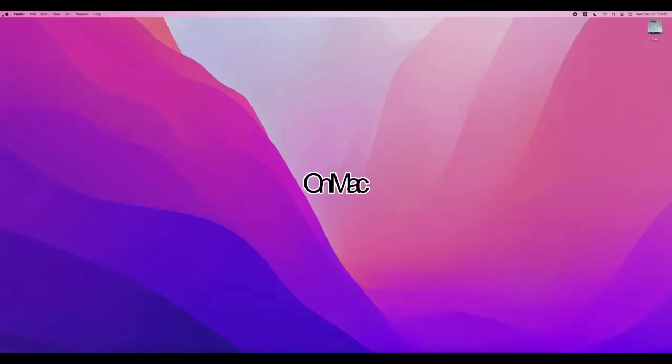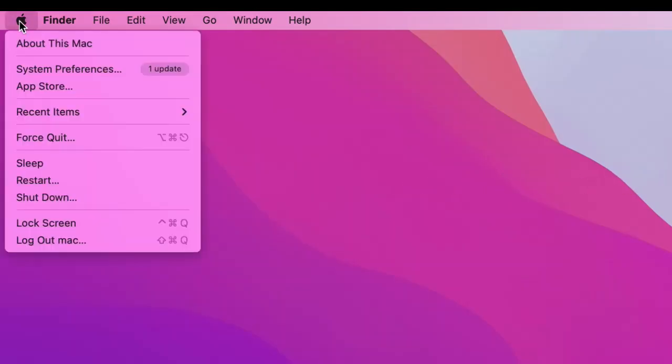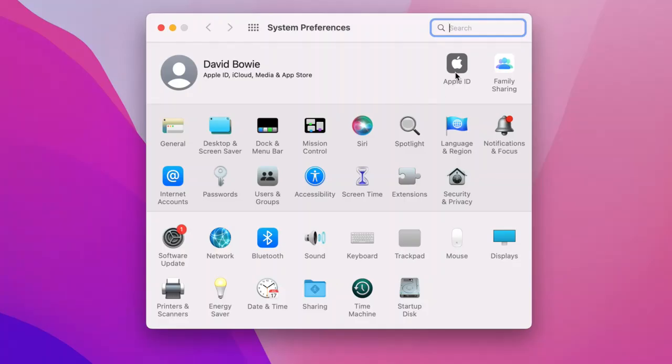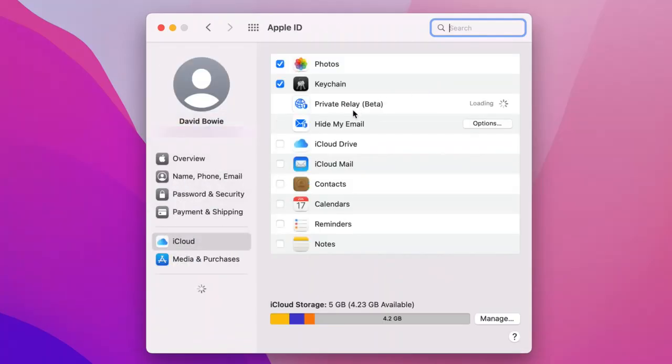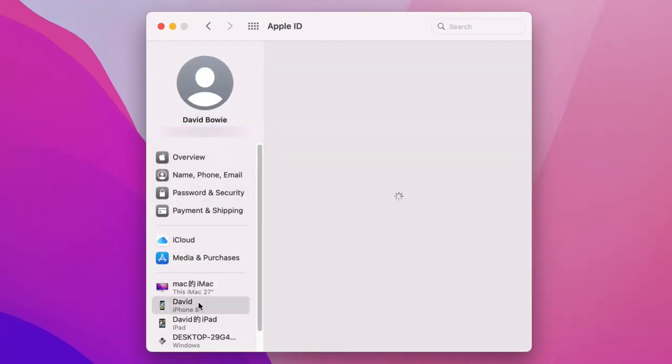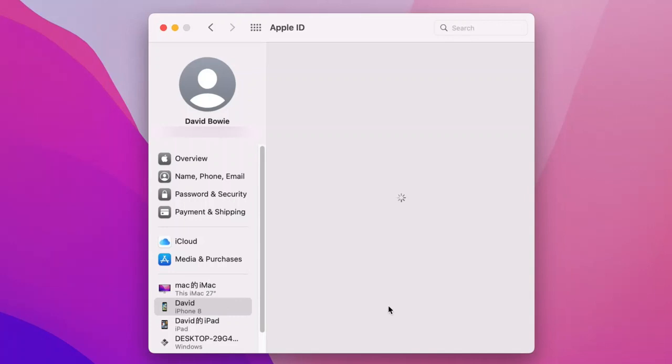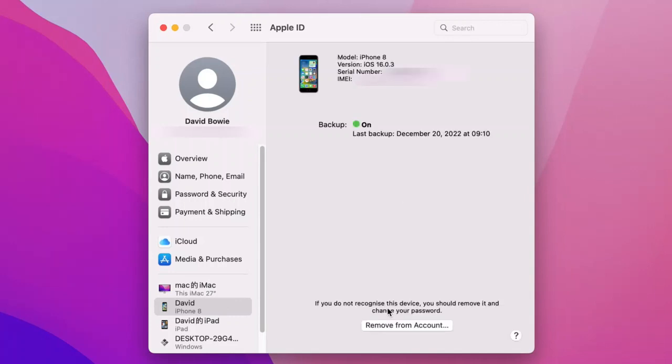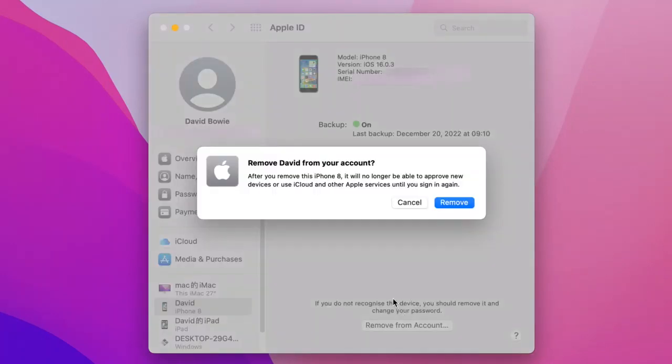On Mac, click Apple menu, then system preferences. Click Apple ID and in the pop-up window, find your iPhone. Click the device to show its details and click remove from account. Confirm to remove your device from Apple ID by clicking remove from account again.